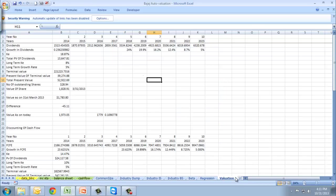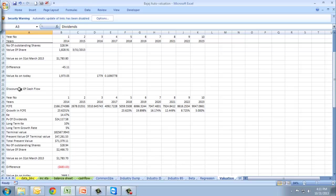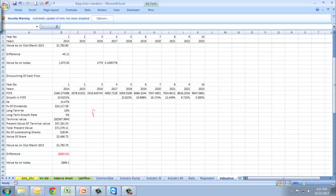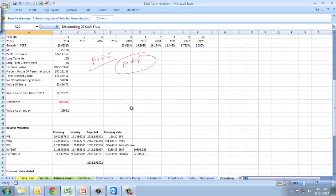Once everything is done, we'll move to valuation. This is the valuation as per the dividend discount model. This is the valuation as discounting of cash flow. If you see here, we've used FCFE, not FCFF. You can use FCFF also if FCFE is negative in some cases.